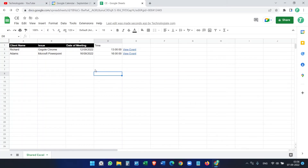What I really like is that I can share this sheet with team members, they enter data, and it creates events on my Google Calendar — all without writing a single line of code. It's free and easy.